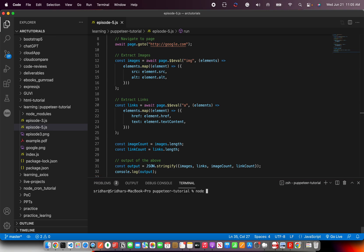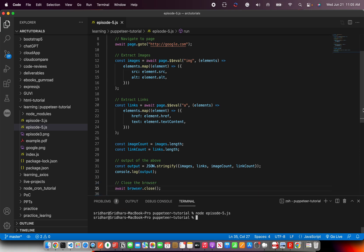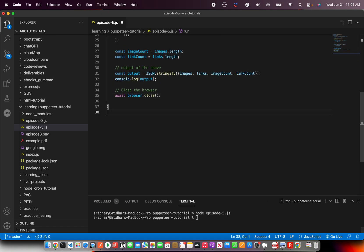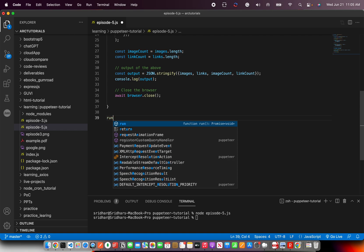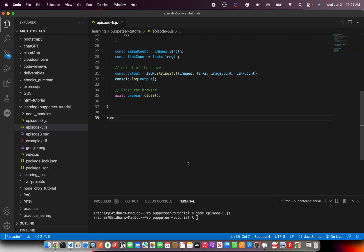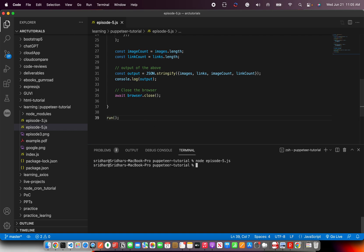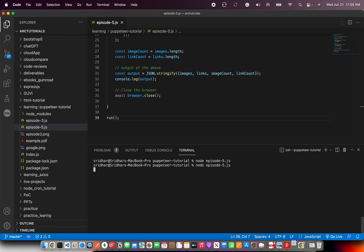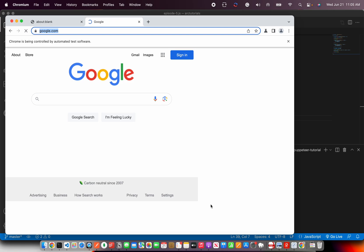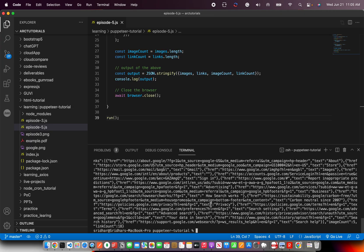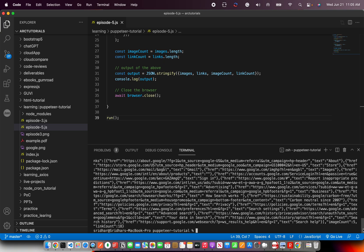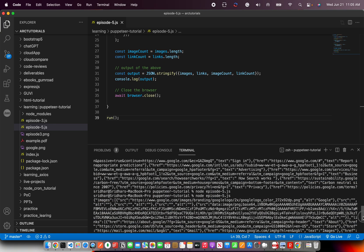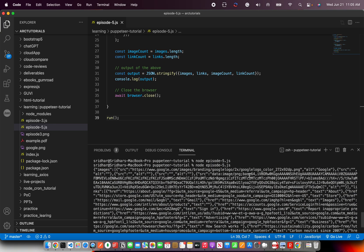To run, we'll write node followed by the file name. It's not running because we have created the function but we're not calling it. So I'm going to say run. Now you see the chromium is opening and it's opening the browser.